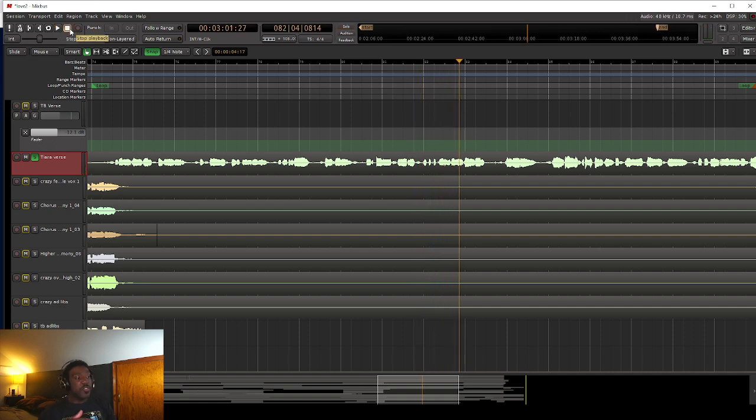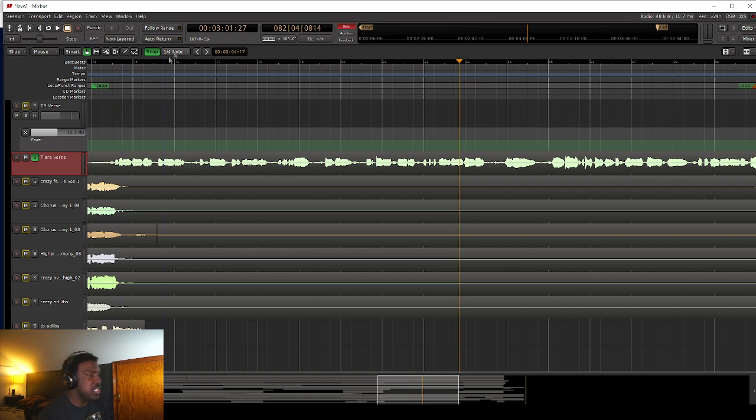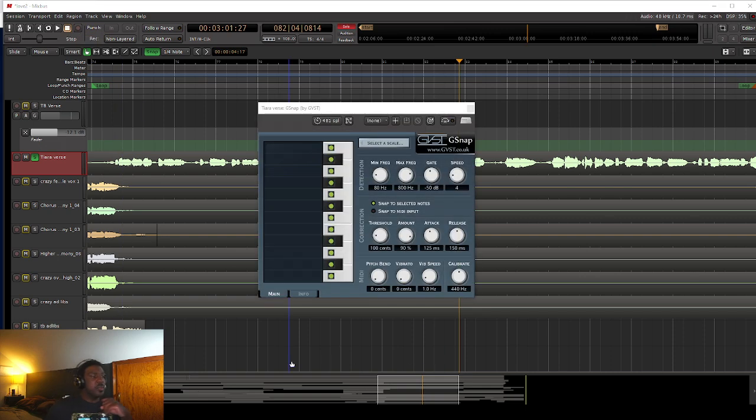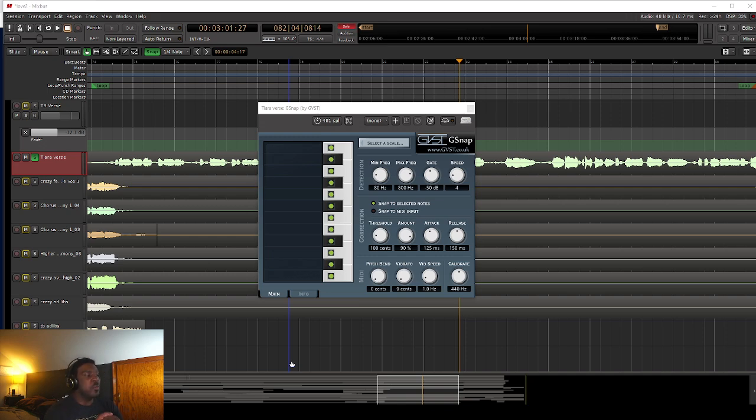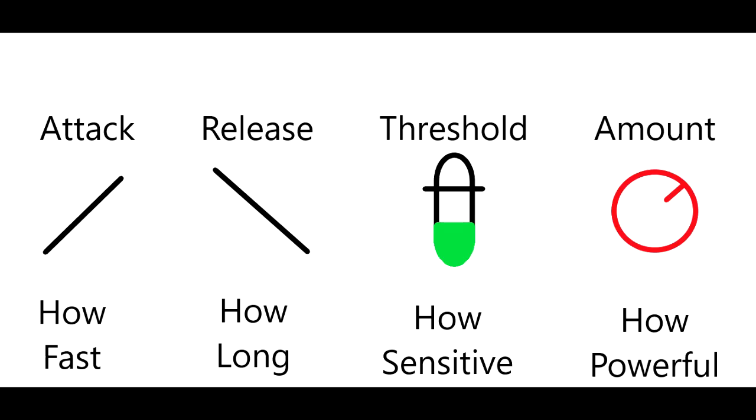But just for fun, we're going to put a lot of auto-tune on it. So we're going to pull up the G-Snap plugin. So let me explain how auto-tune works a little bit. Most music producers will be familiar with these concepts because this is the same way that a compressor would work. We have attack, release, threshold, and amount.